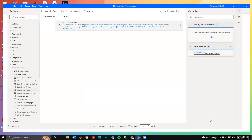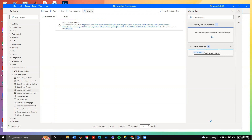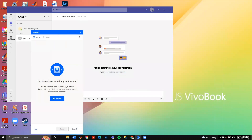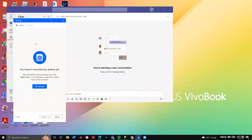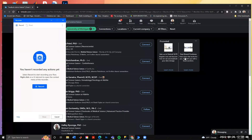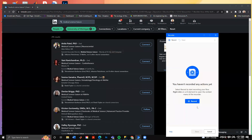The next thing we're going to do is use the recorder to tell this workflow what information we want to pull. If you've used macros in Excel, this is really similar. Click on the recorder — it pulls up a sub-window where you can record, pause, and preview what's going to be recorded. I'll bring up my LinkedIn page and then click record.